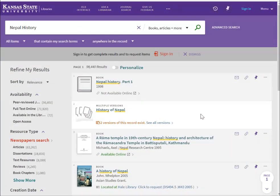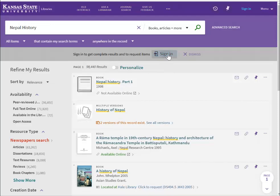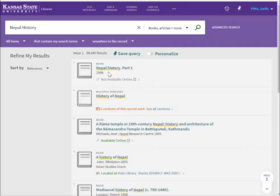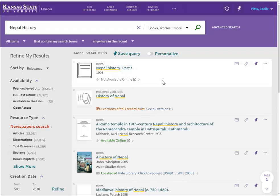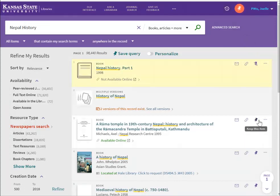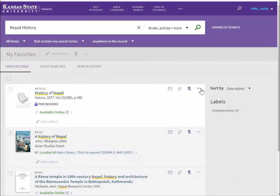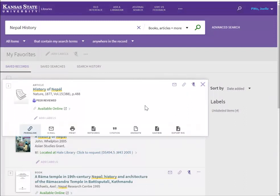SearchIt also syncs with your K-State eID and password. You can sign in to SearchIt, and once you've found the results you like, you can mark the records and add them to your eShelf to read later. You can also email them or export them to various citation managers, including RefWorks.